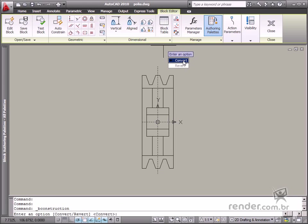The Convert option is used to convert the Entity into Construction Geometry. However, the Revert option is used to change a Construction Geometry back into a Common Entity.